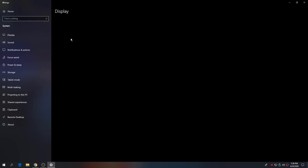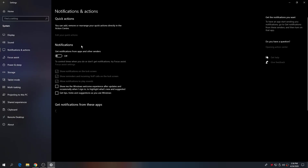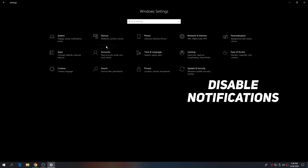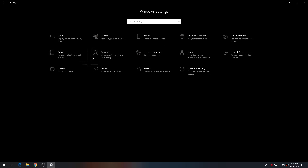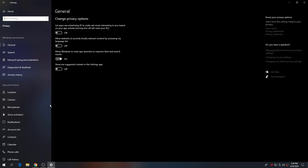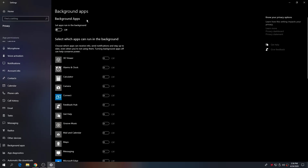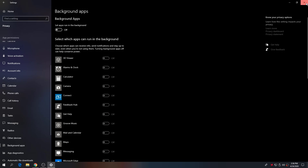Now go to Windows Settings, then System, then Notifications and Actions, and disable all notifications. Go back to the home screen. Next, go to the Privacy tab and scroll down to Background Apps. Disable all background applications by clicking the toggle to turn them all off.